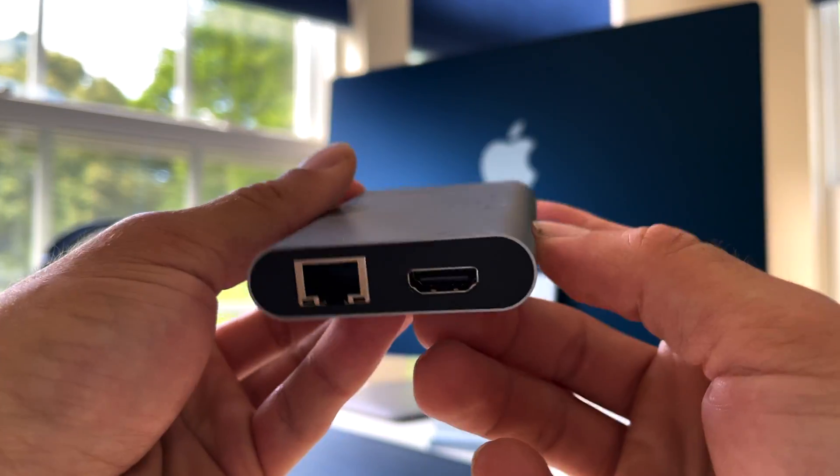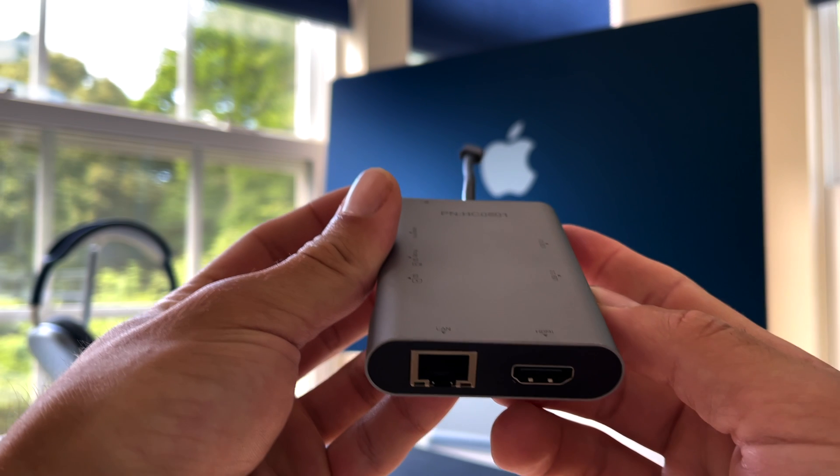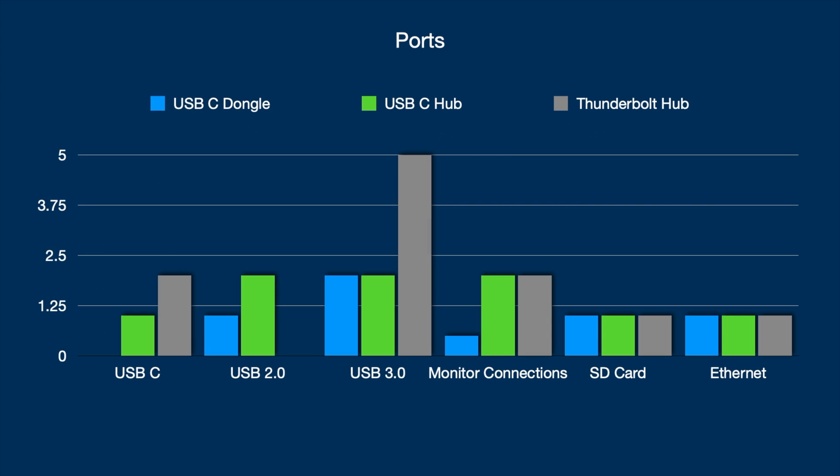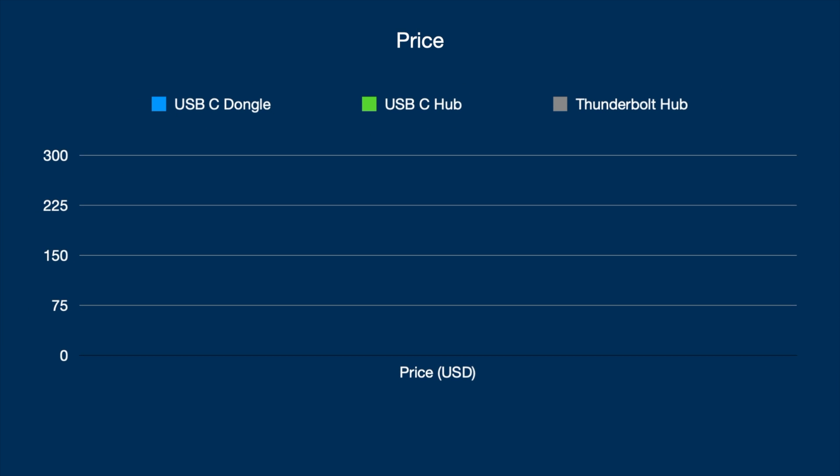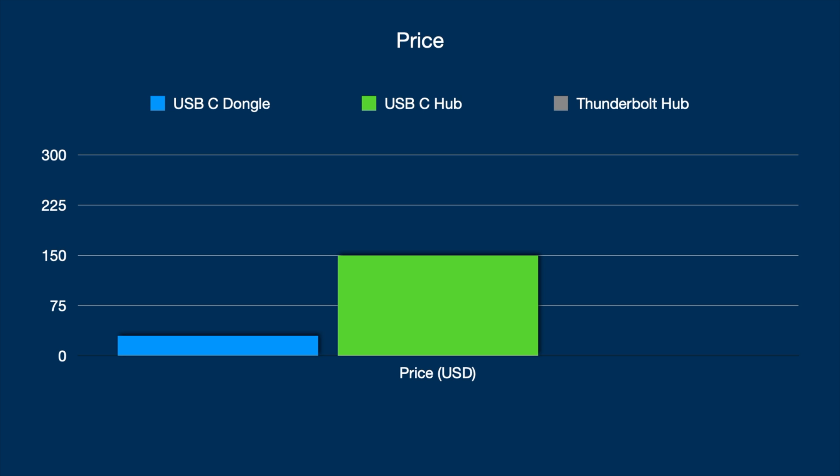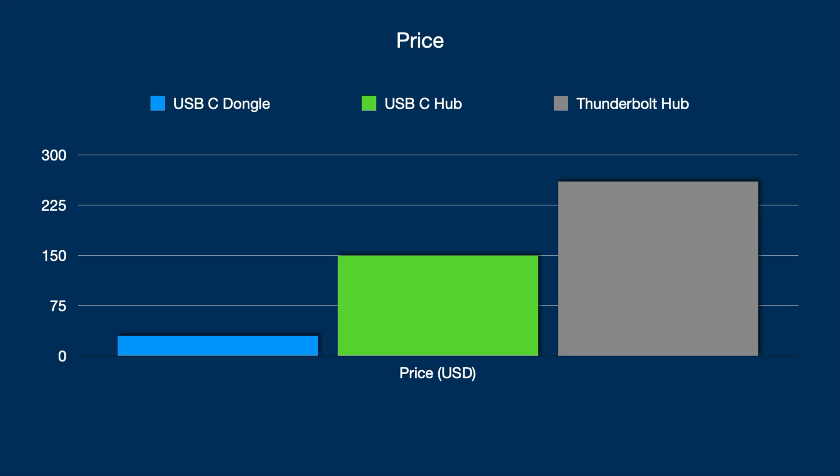A middle tier option is a USB-C hub. Unfortunately I don't own any, since I decided to spend a bit extra for a Thunderbolt 3 hub which we'll cover shortly, but USB-C hubs are a good middle tier option that can be typically found for 100 to 150 dollars. USB-C hubs have more ports and more display options typically.